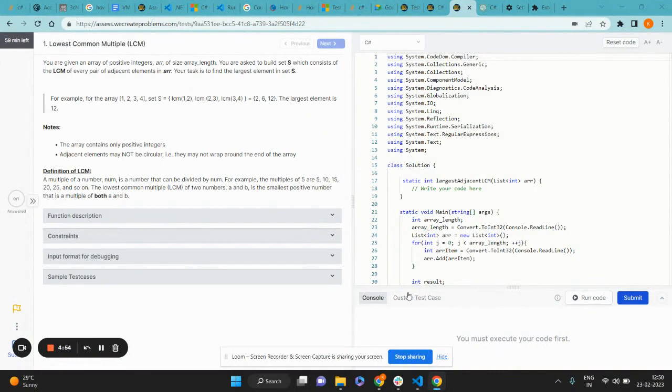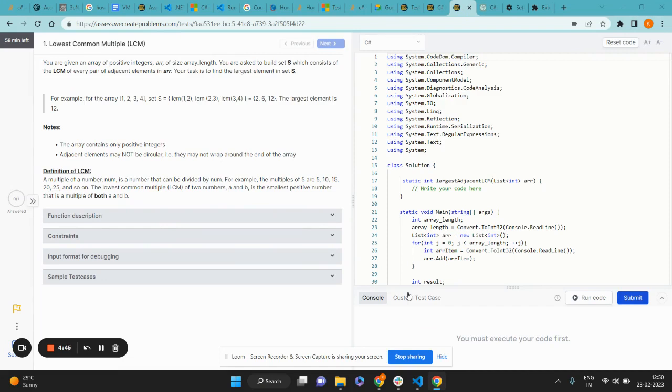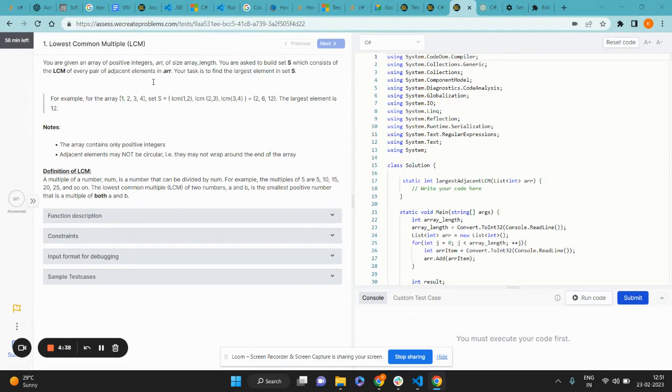Hello everyone, today we will be solving a C# programming challenge on the VCP platform. I have in front of me a small programming challenge. You're given an array and you're asked to build a set containing the LCM of every pair of adjacent elements present in this array.